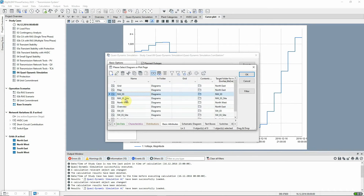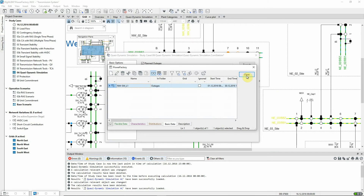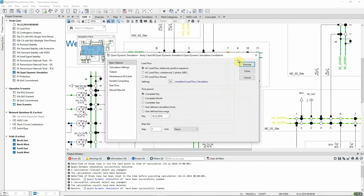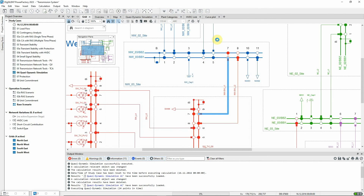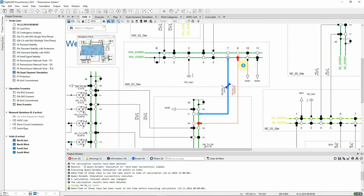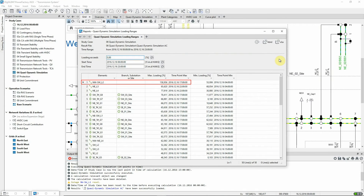Let's mark this in the graphic. We can see that this outage may result in overloading on the adjacent circuit. The quasi-dynamic simulation and loading report are now rerun, and the adjacent circuit is now heavily overloaded at the time of peak demand.